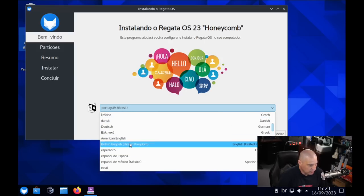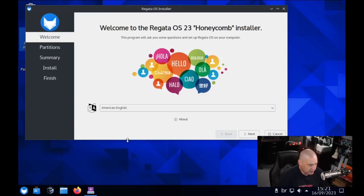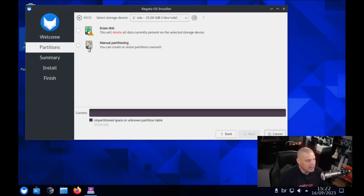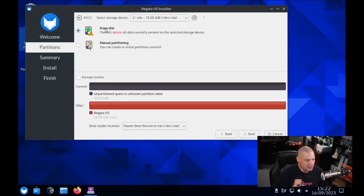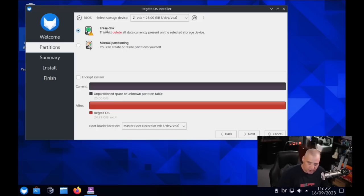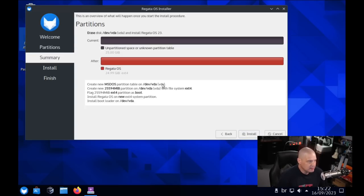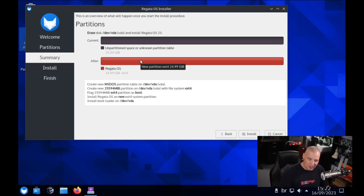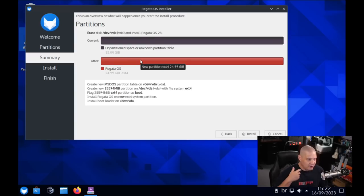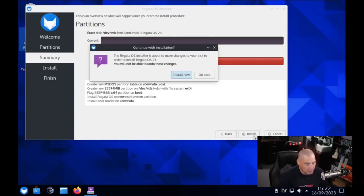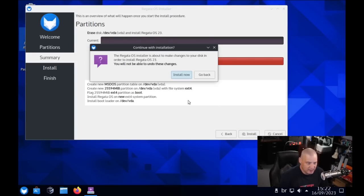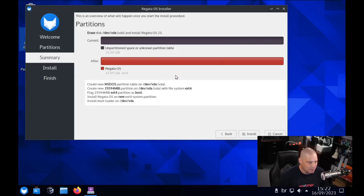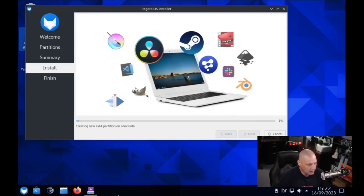If I hit E, get to the E's here, British English, American English. There it is. Now I can actually read what's going on in the installer program itself. Let me click Next. What do I want to do as far as partitions? I want to erase the disk and give the entire 25 gig virtual hard drive in this VM over to Regatta OS. Then I'll click Next.